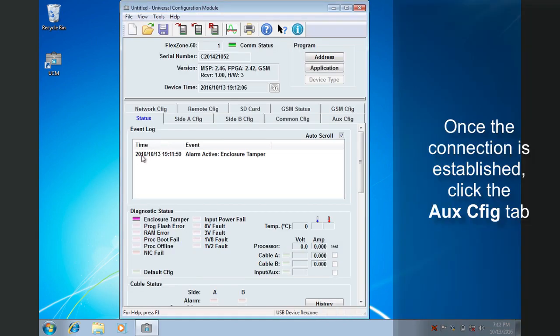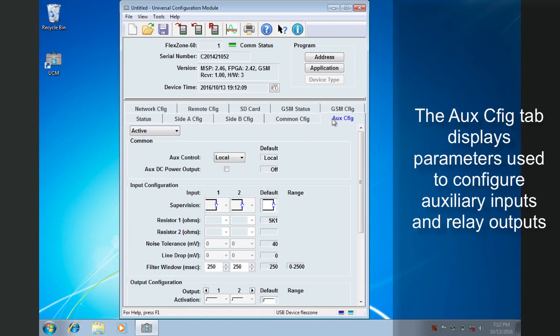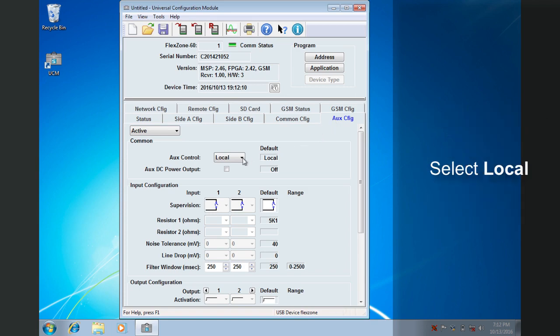Once the connection is established, click on the Aux Config tab. The Aux Config tab displays the parameters used to configure both FlexZone auxiliary inputs and relay outputs. In this video, we are focusing on the relays. First, in the Aux Control drop-down list, select Local. This configures the processor's inputs and relays to be managed by the processor itself, rather than from over a network.